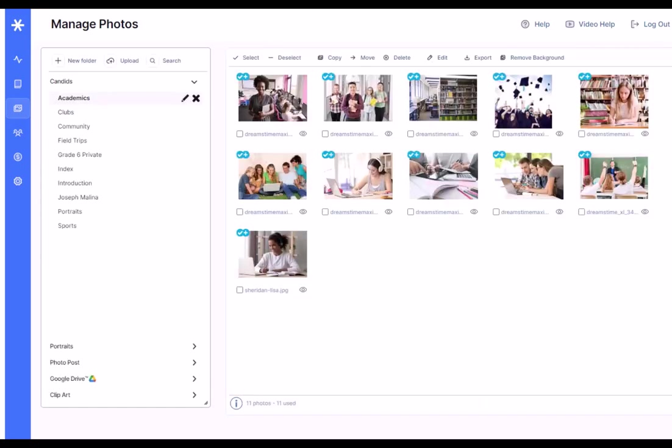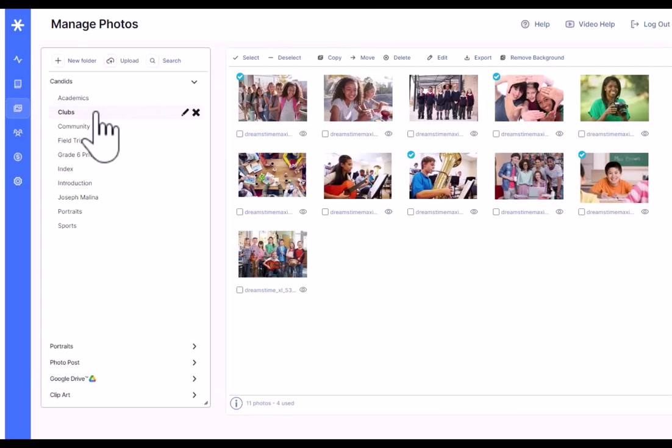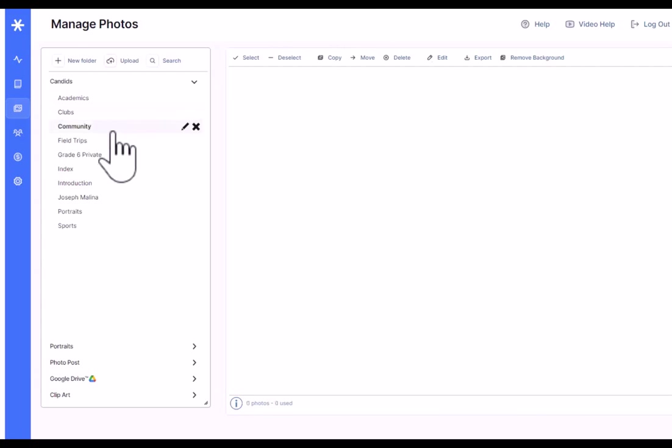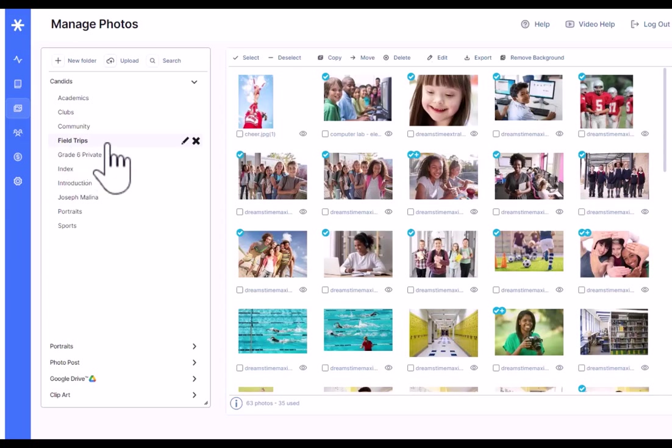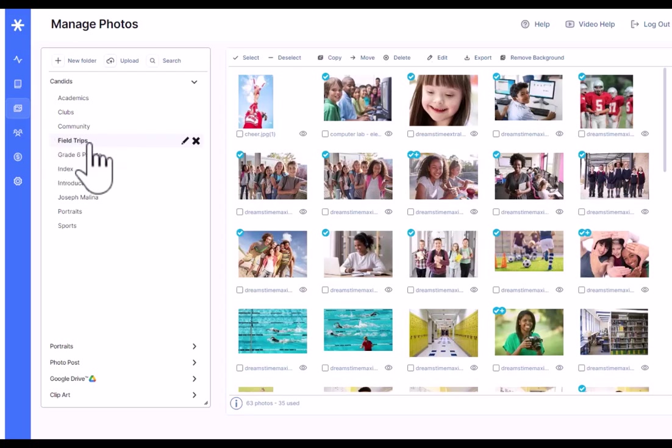First up, we'll look at Candids. You can see that we have folders for the different candid photos that are in the software. The folders are organized by default according to the sections in the book. So when we made a section called Field Trips, it automatically made a folder called Field Trips.